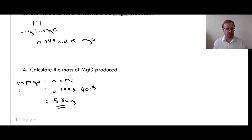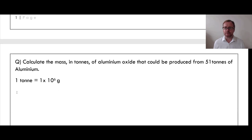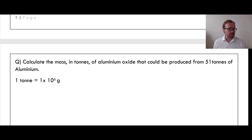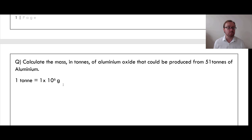Moving on — have a go at this yourself: calculate the mass in tons of aluminium oxide that could be produced from 51 tons of aluminium, where aluminium is completely burned in oxygen. Remember that one ton is equal to 1 × 10⁶ grams.